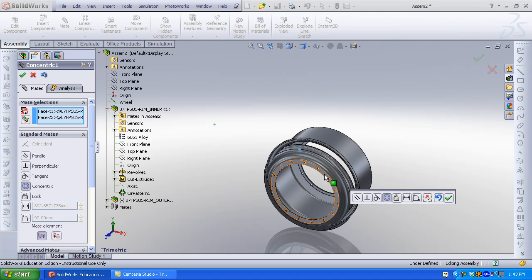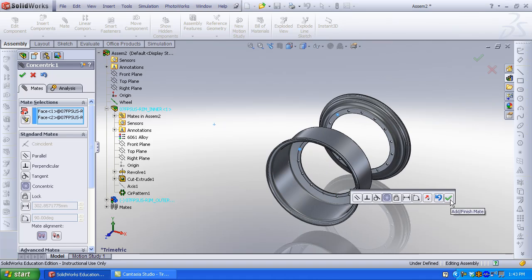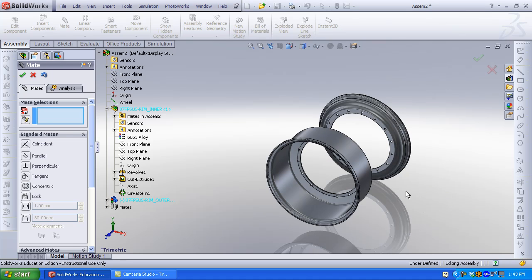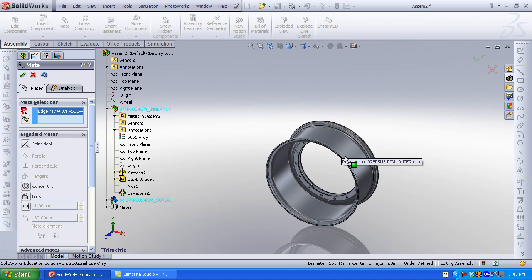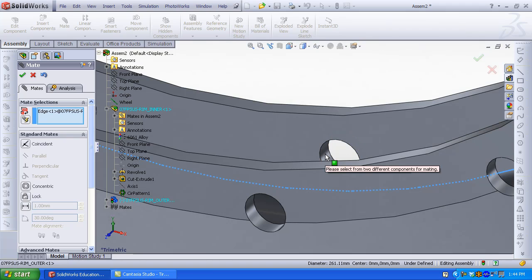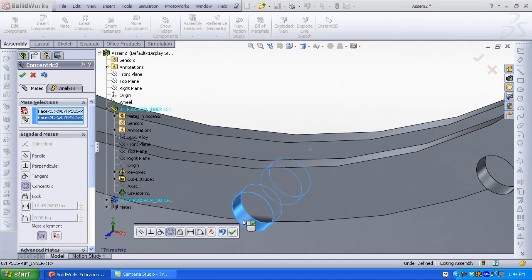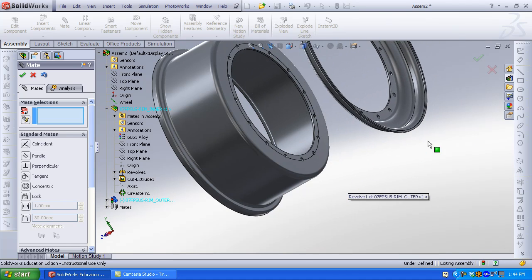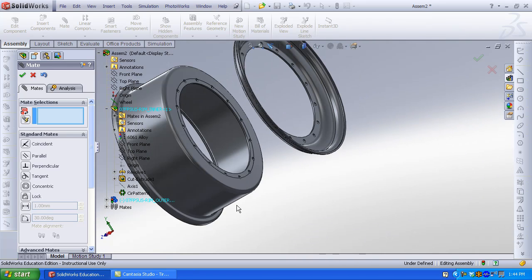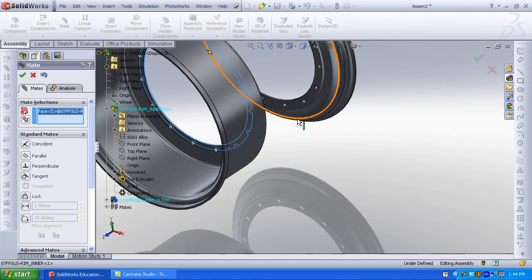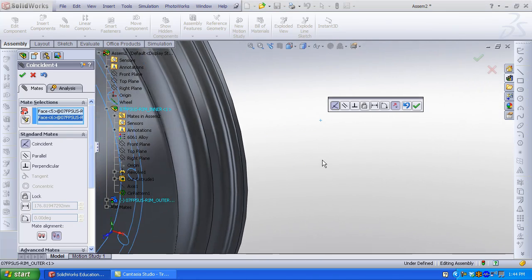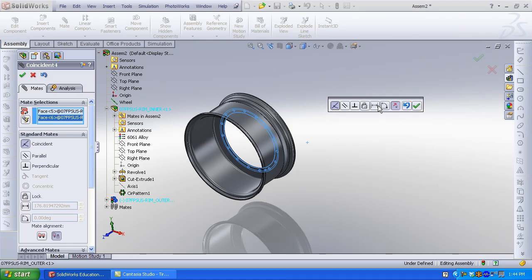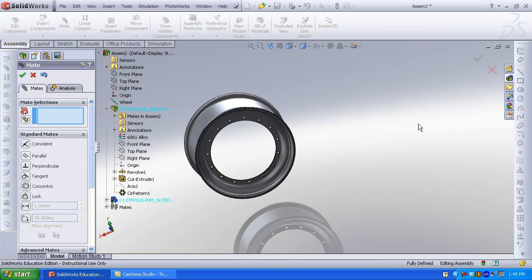Create an additional concentric mate between two other holes of both the inner and outer rims. That way you can verify that the holes are aligned. Select the cylindrical faces of the two holes — Concentric is selected by default — click OK. Lastly, we require a coincident mate. Select the back flat face of the inner wheel and the flat face of the outer wheel. Coincident is selected by default — click the green check mark. If you require a distance between two components, you can select Distance and enter a value. Use the middle mouse button to rotate the model.